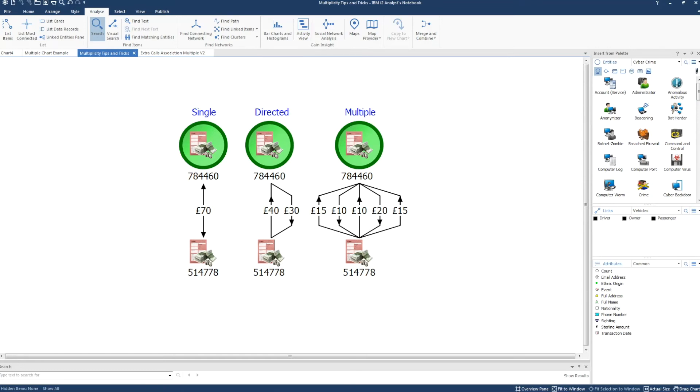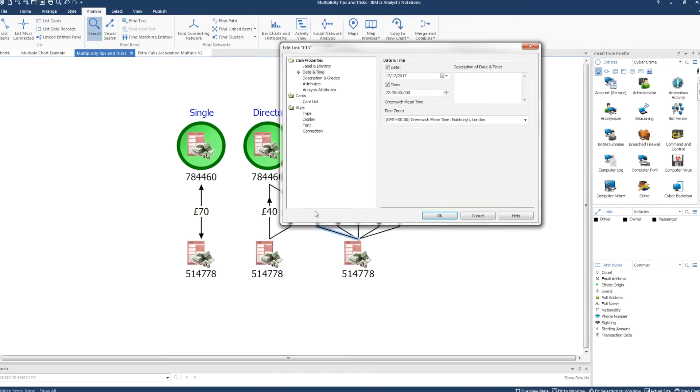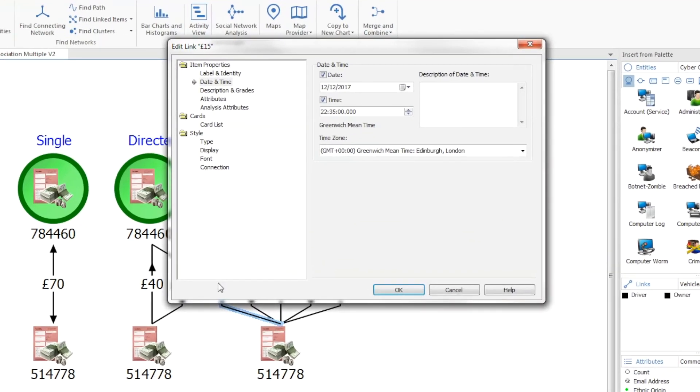The connection multiplicity you use will determine how the chart will look and how you can analyze the data. On a chart you can find the option in the links item properties under style and connection style.